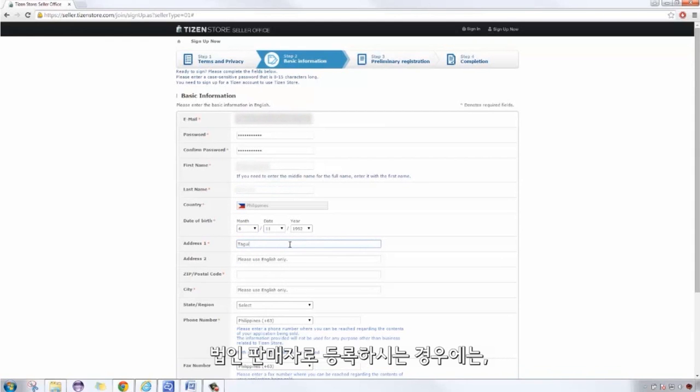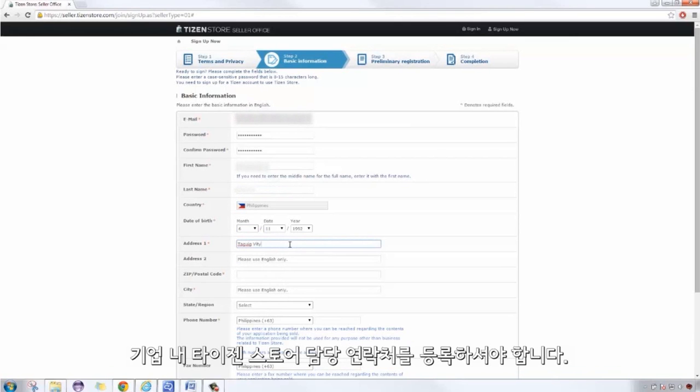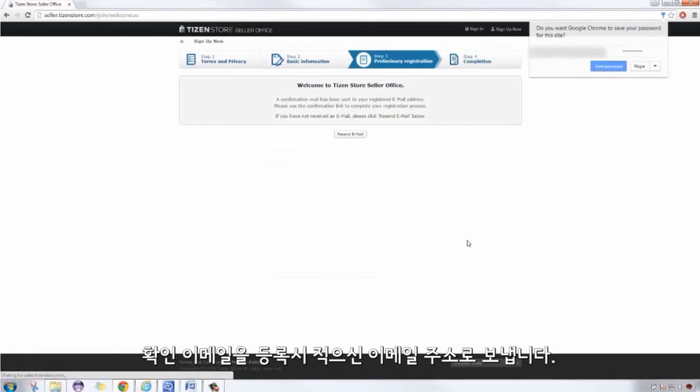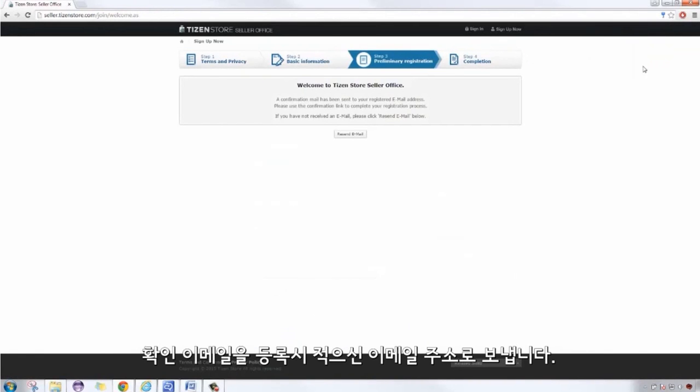If registering as a corporate seller, a primary contact is needed. After completing the form, a confirmation email will be sent to the registered email address.